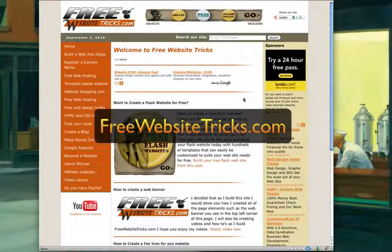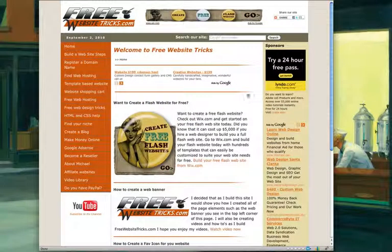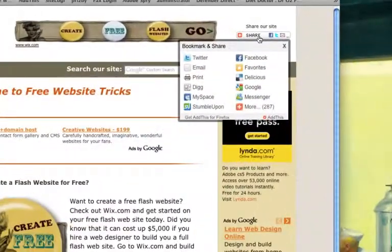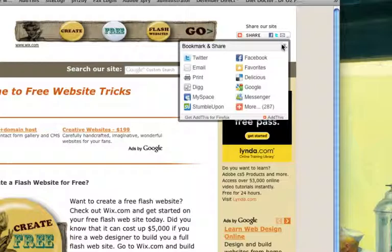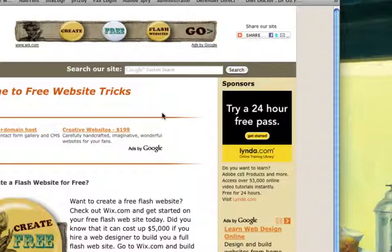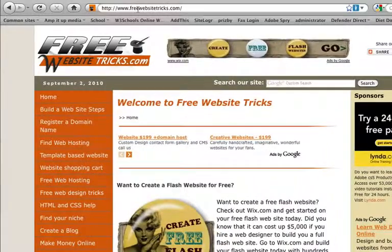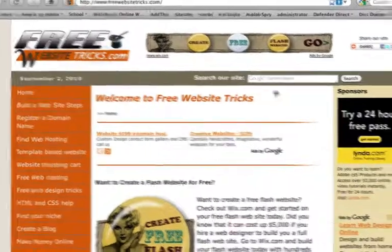Hi, this is Michael with FreeWebsiteTricks.com. Today I'm going to show you how to add one of these share buttons to your website. It's really simple. So to get started, go ahead and log on to my website, FreeWebsiteTricks.com.